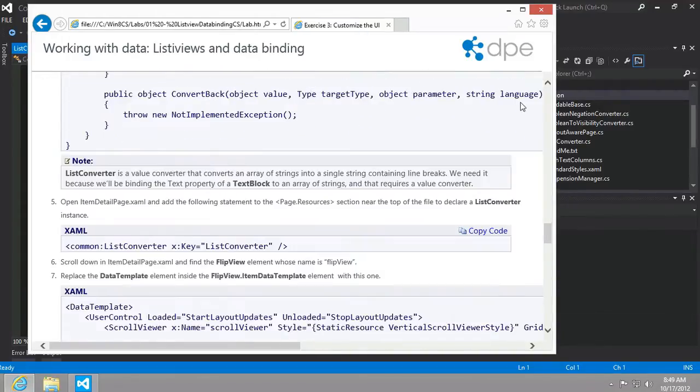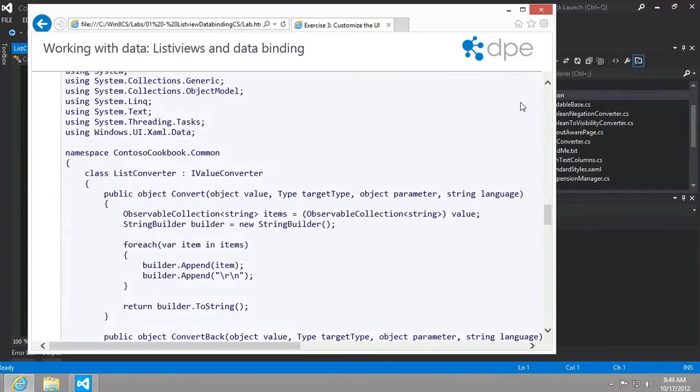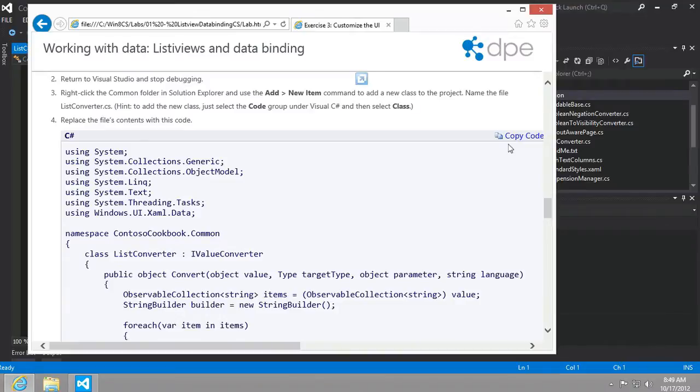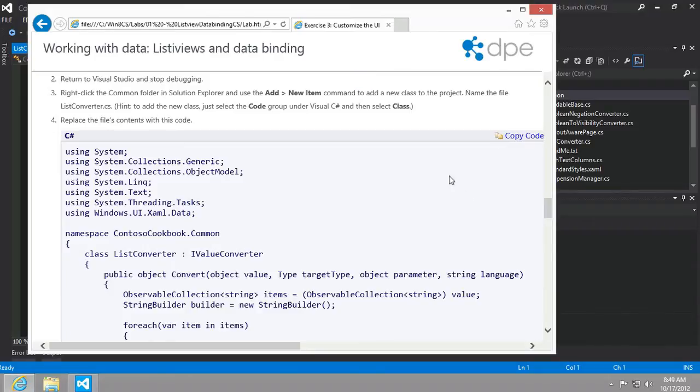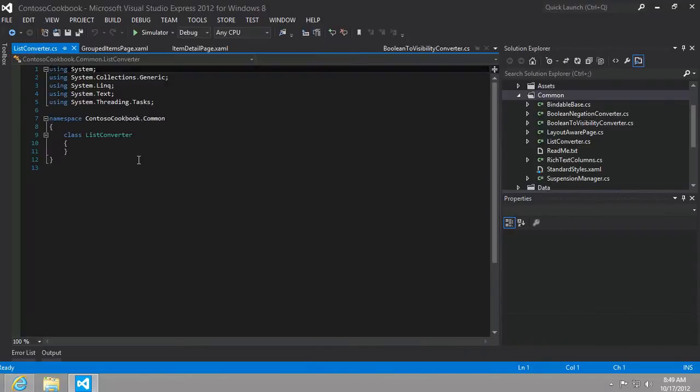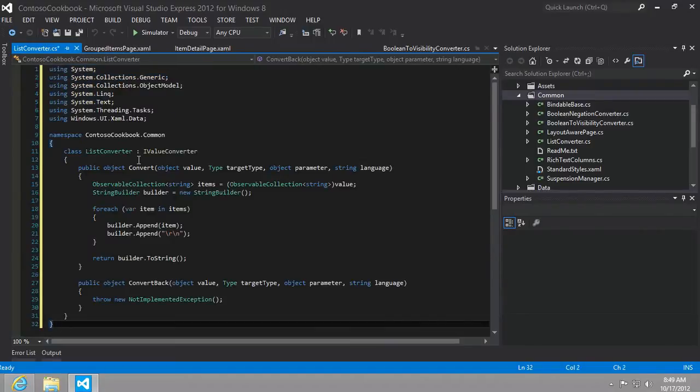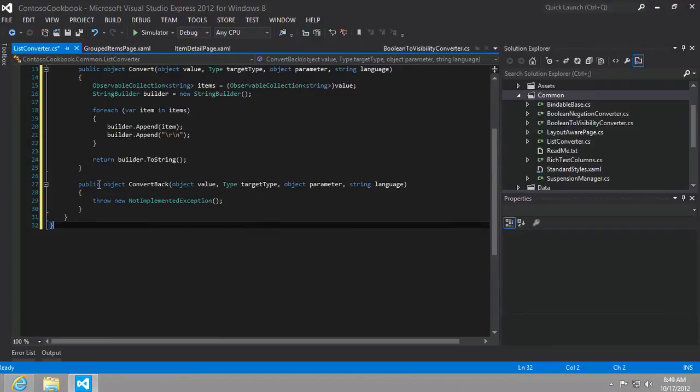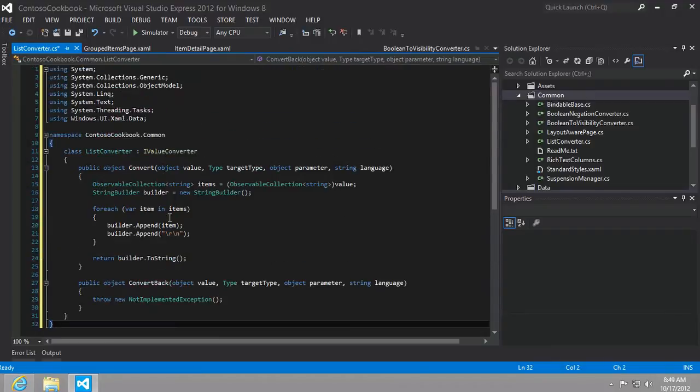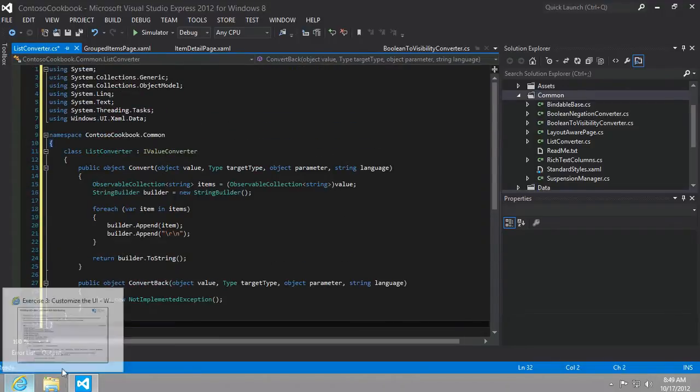And then the next step is to replace the file's contents with this code. I would like to type it all out if I had the time and you had the inclination, but I doubt that either are true. So I'm just going to copy it and do exactly what they say. I'm going to hit Control+A on my keyboard to select all and Control+V to paste what I have on my clipboard. We can see that we have the code pasted in nicely.